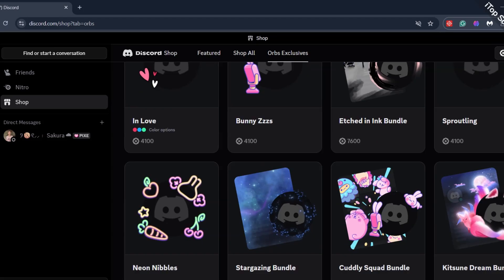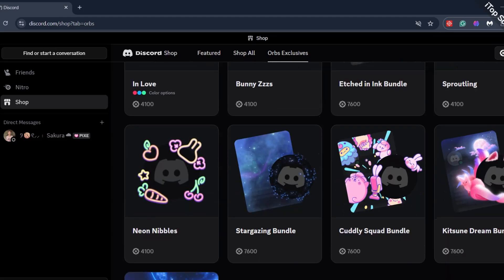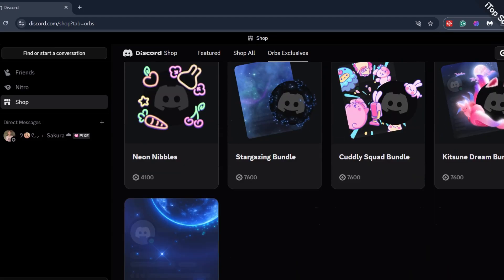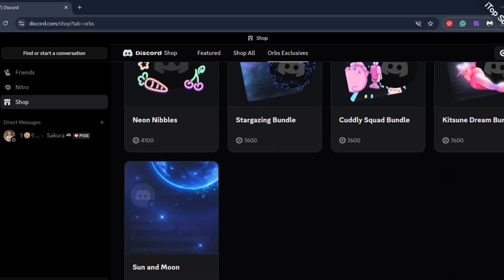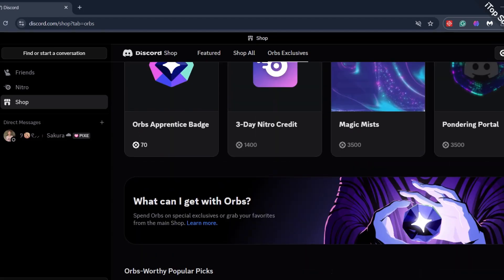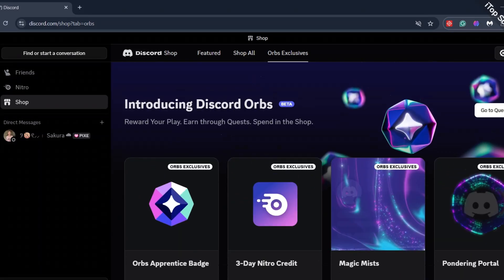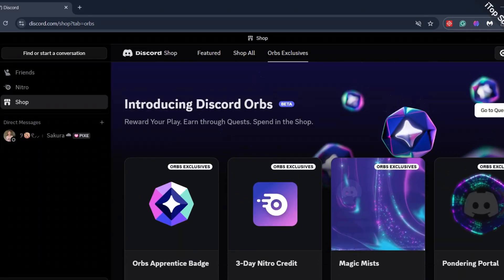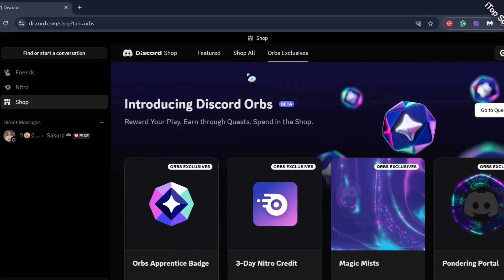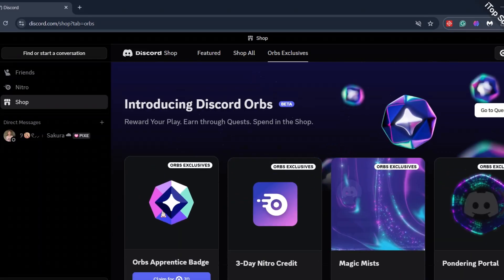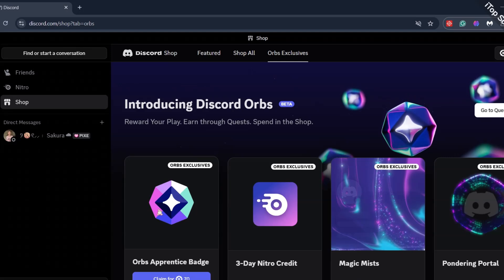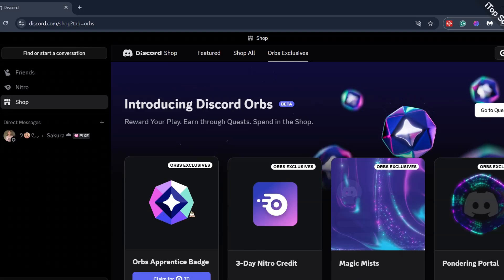My logic is that, maybe instead of giving us free 1-Day Nitro for watching their trailer videos or whatever, they would just give us these 100-200 orbs and they'd be like, you can just shop anything you want.